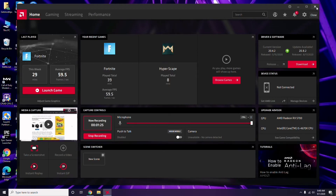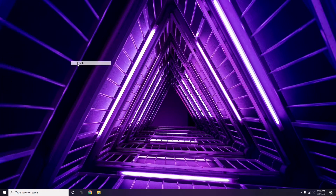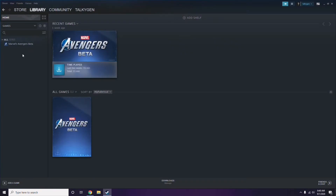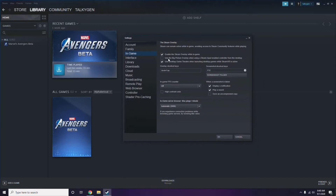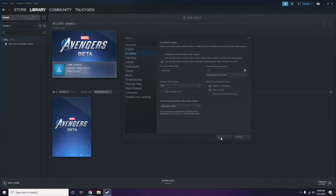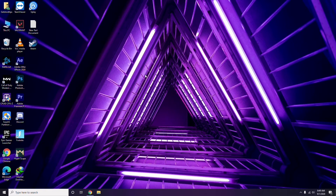Next, you have to disable the Steam overlay from the Steam app. Click on Steam, go to Settings, then go to the In-Game option. From here, uncheck the box to disable the Steam overlay while in game. Then click OK.